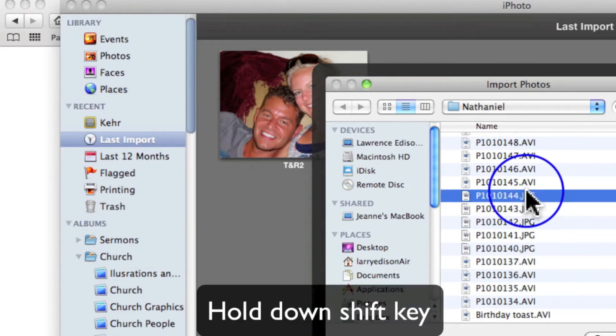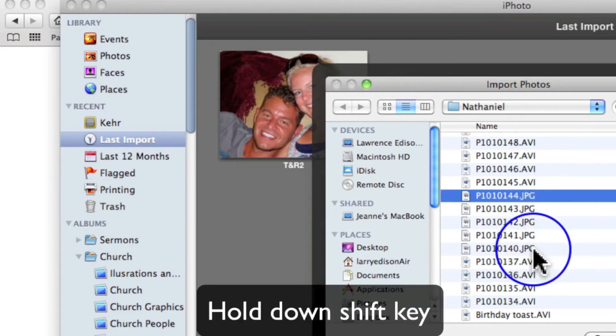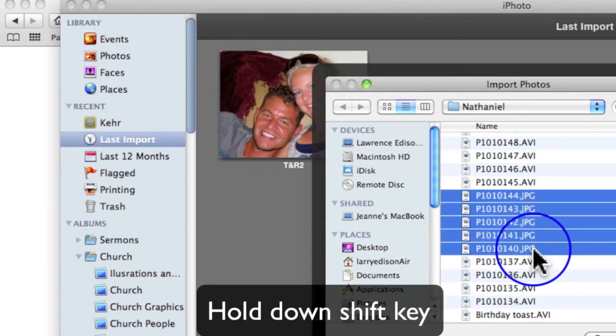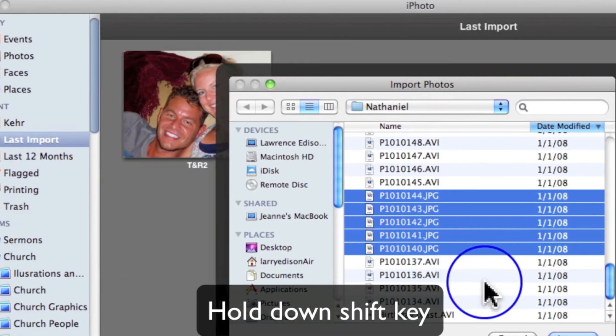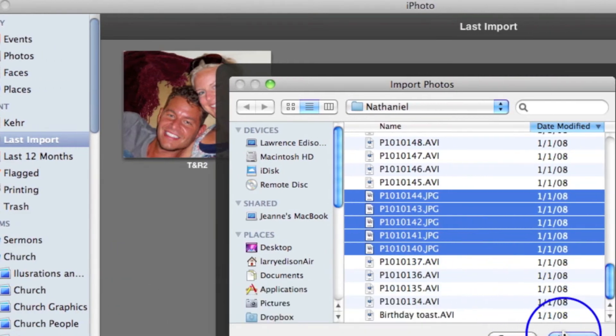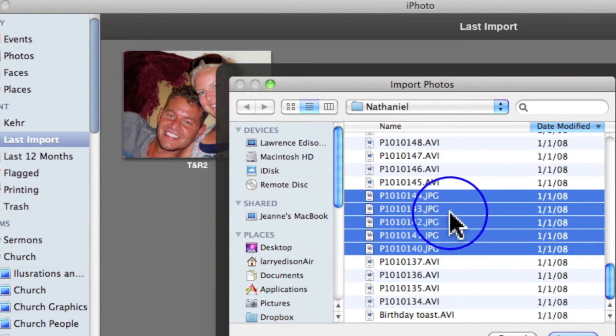I'll hold down the Shift key and click on the last one. Then I can let go of the Shift key and click Import, and all of those files that are highlighted will import.